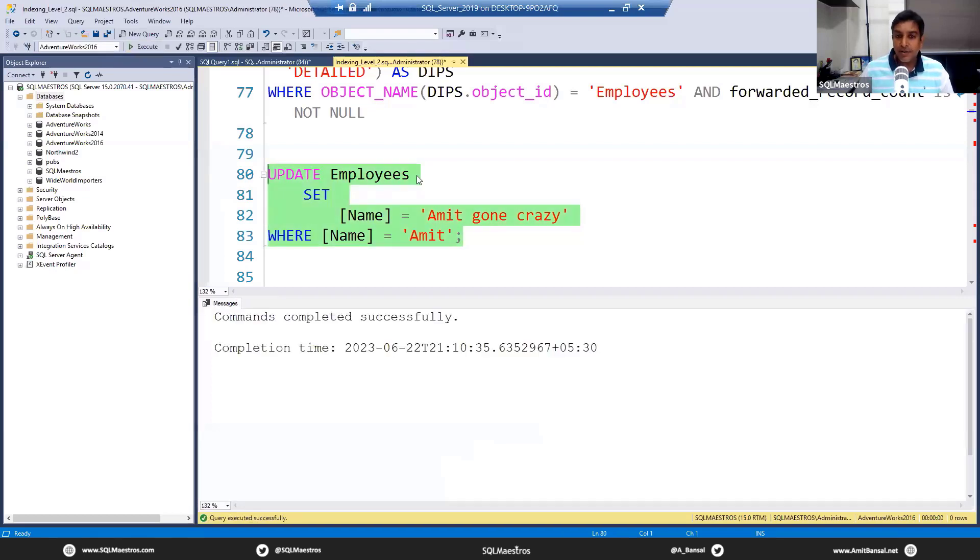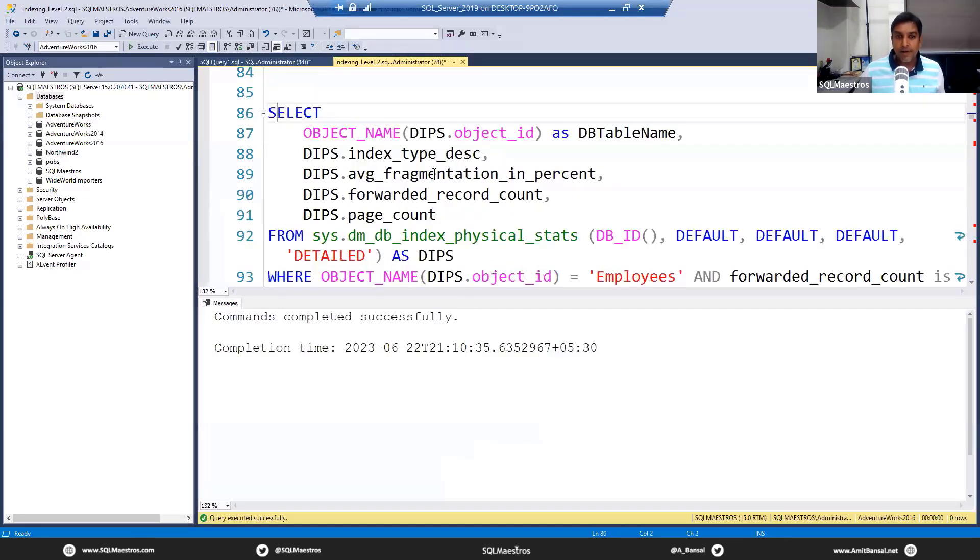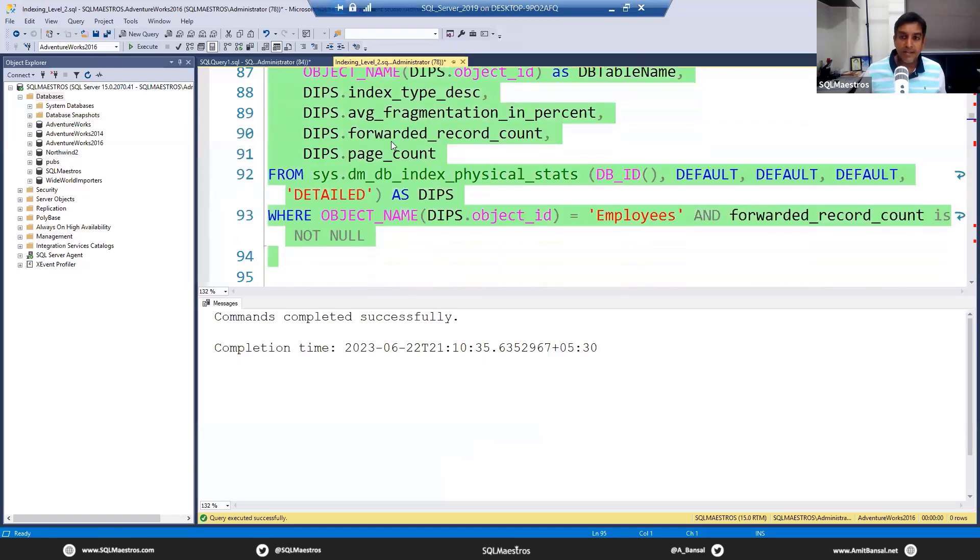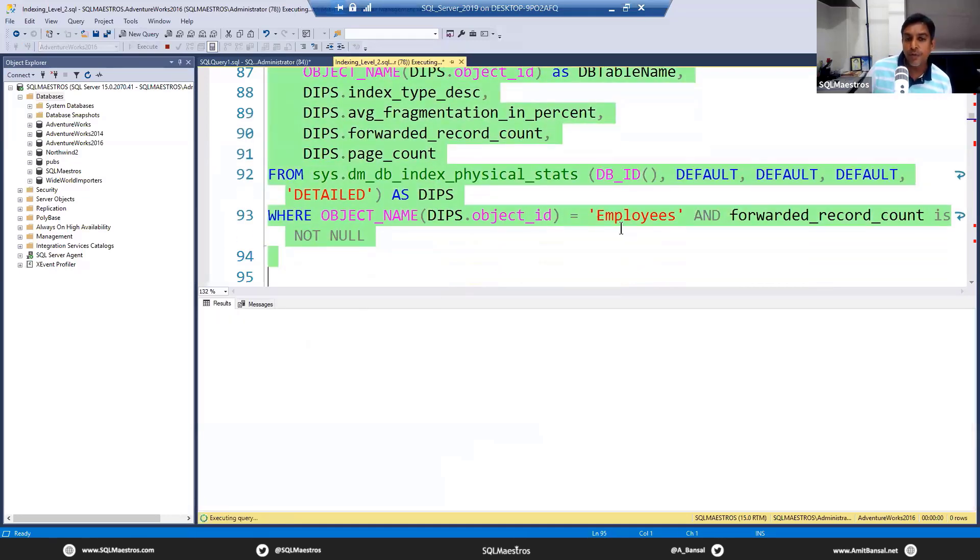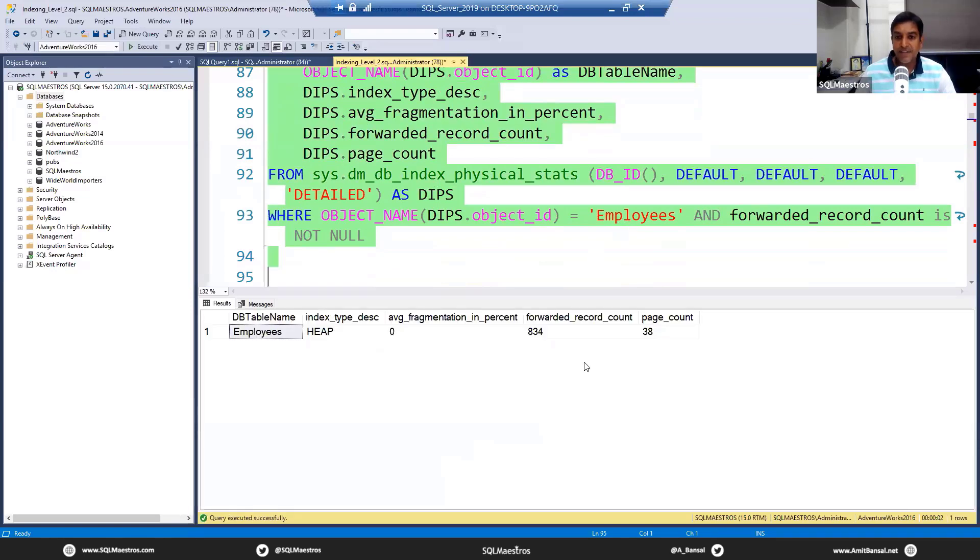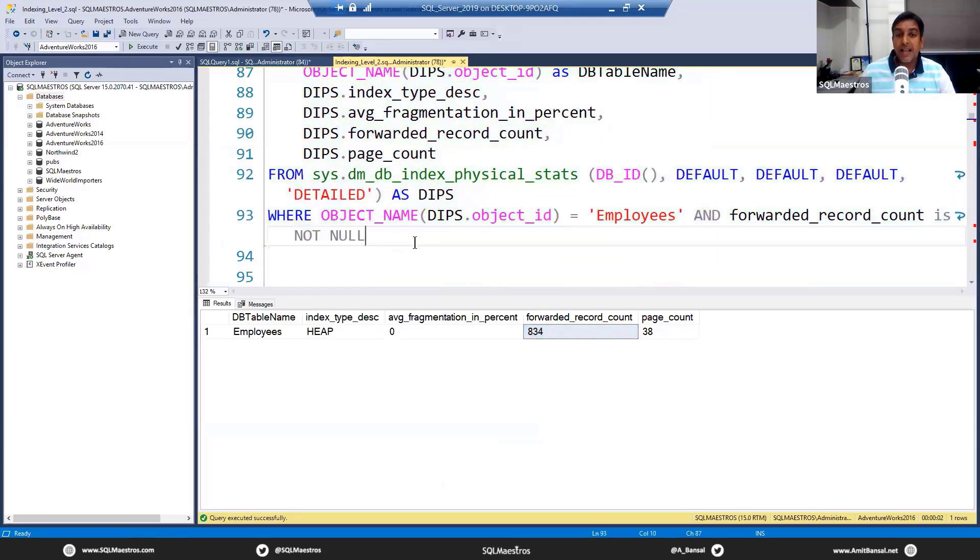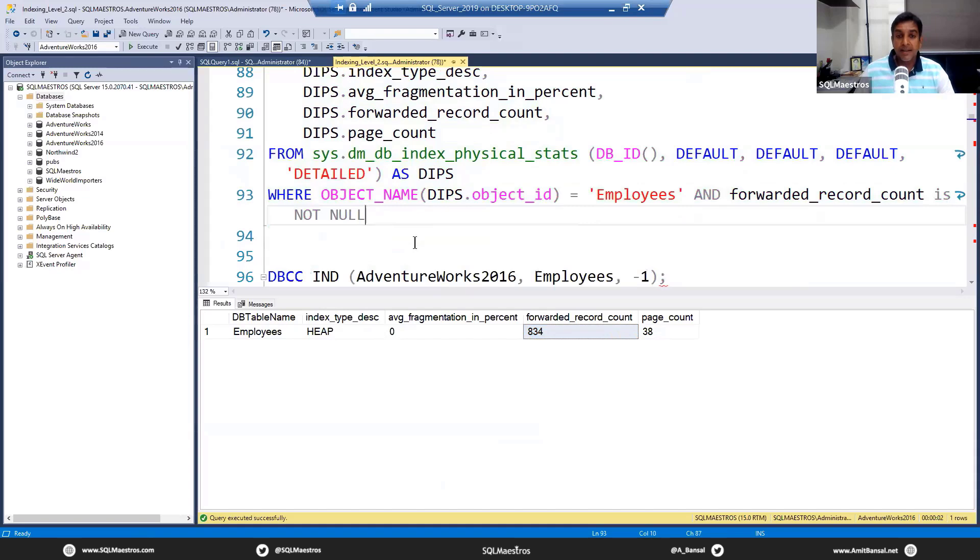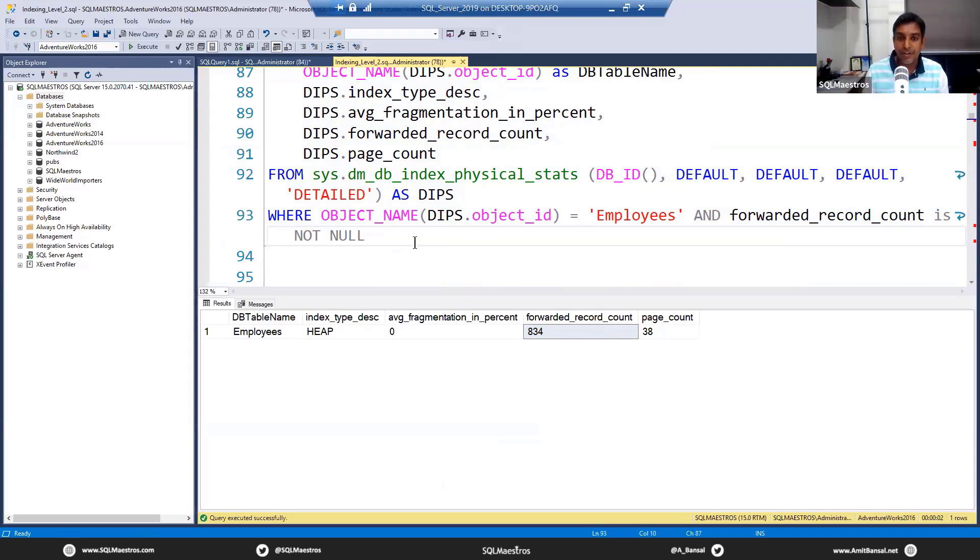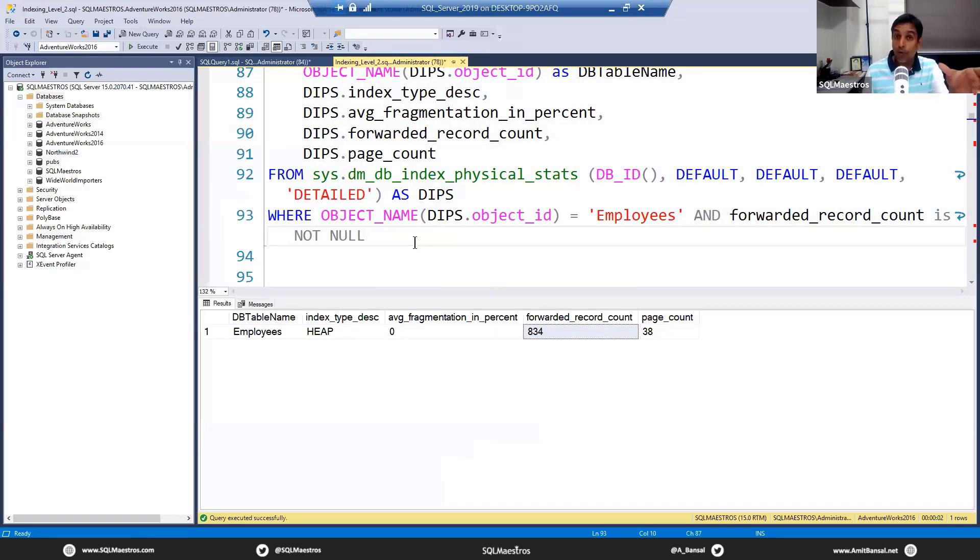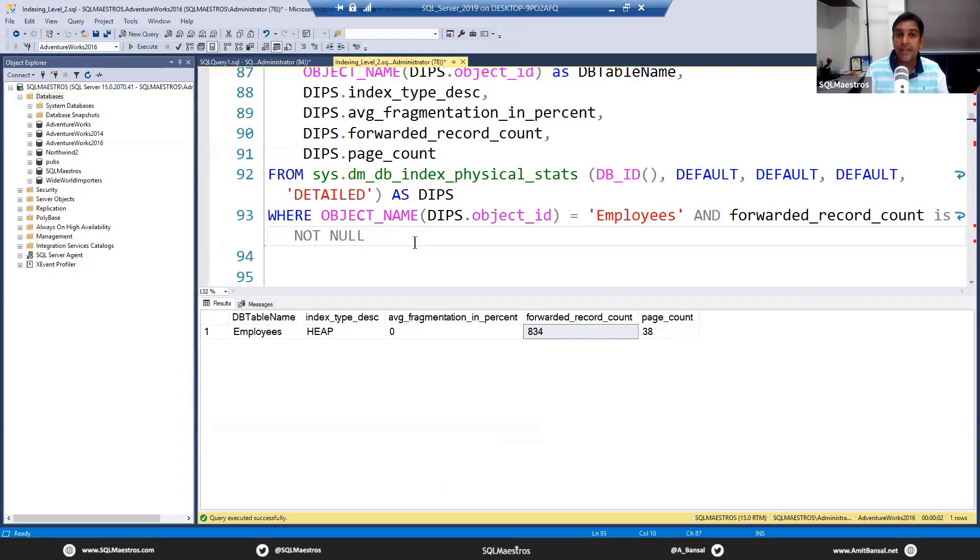Now if we go and look into this DMV again—physical stats—you will notice that you will have some value coming up for this attribute called forwarded_record_count: 834. What essentially has happened is in a heap, when you have all these rows packed into the page and you try to increase the size of the value—the data that is held inside the attribute—there is no enough space for the expansion of the row. You're trying to expand all the 2000 rows which match the value Name equals to 'Amit,' but there is no space on the page for the row expansion.